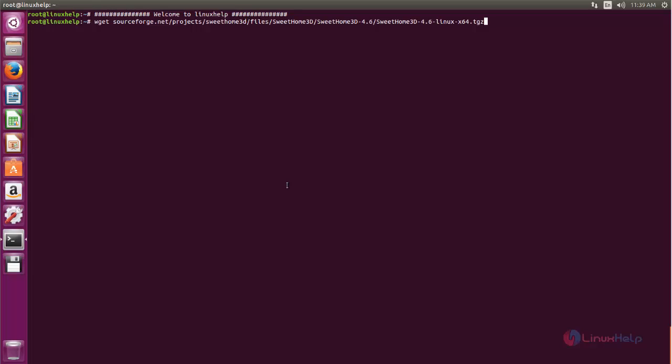Here I am using a 64-bit machine, so I need to mention here x64. If you are using 32-bit, you need to mention x86. Now hit enter.